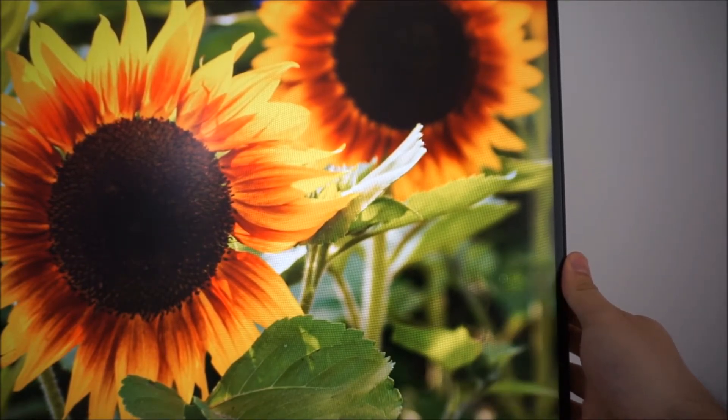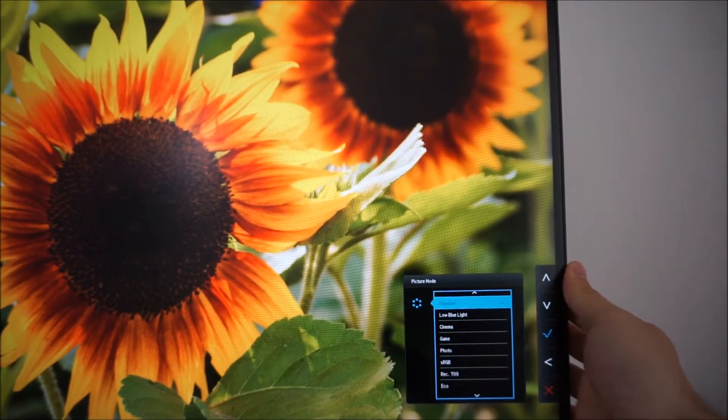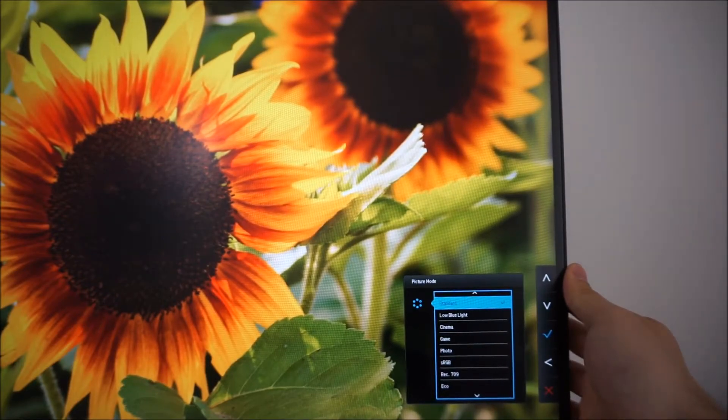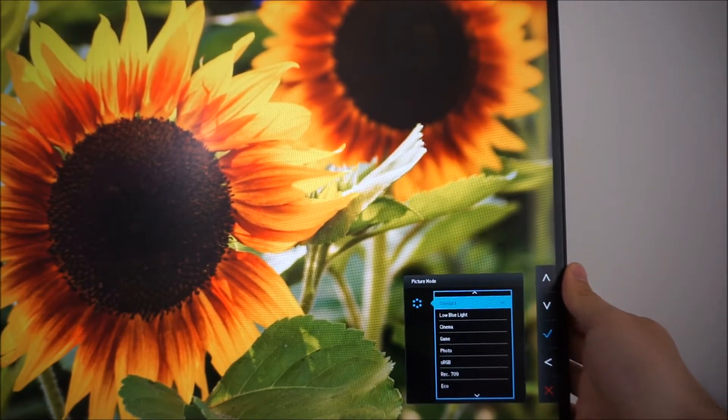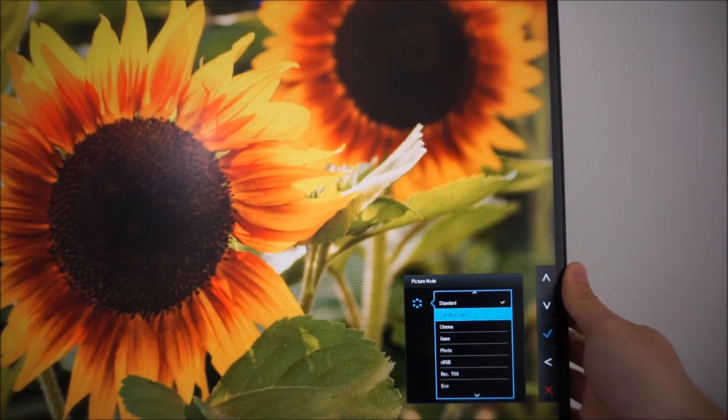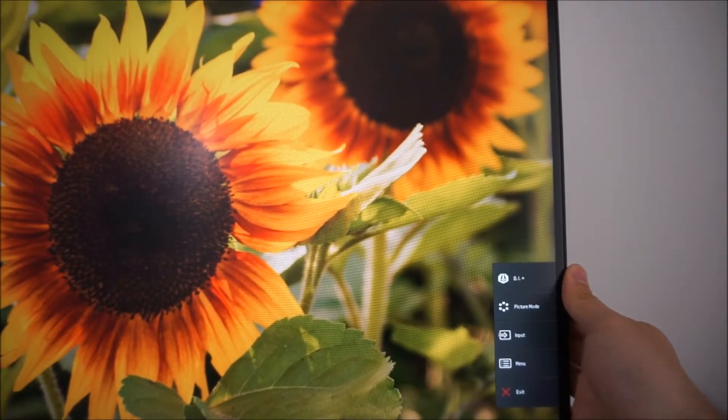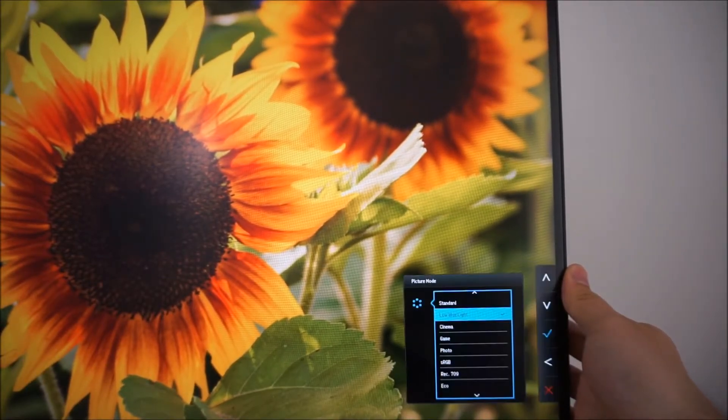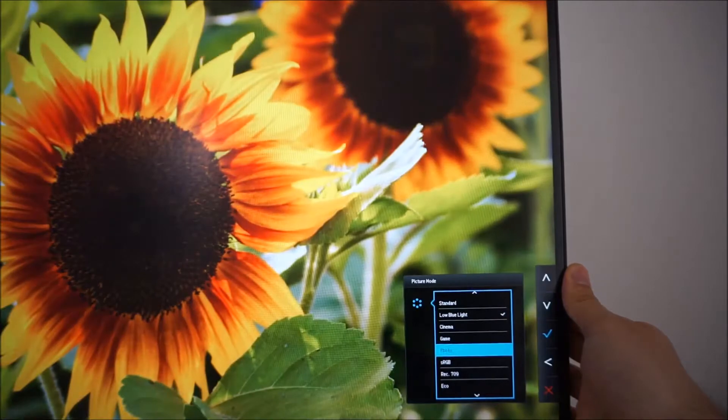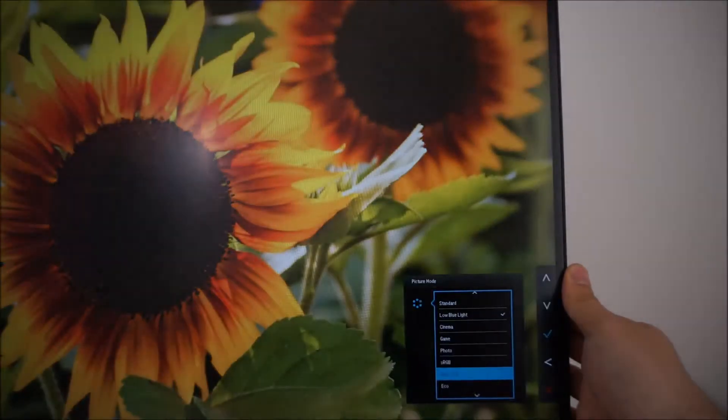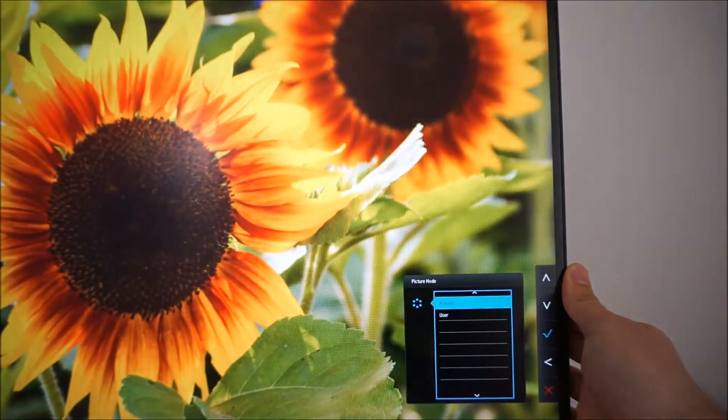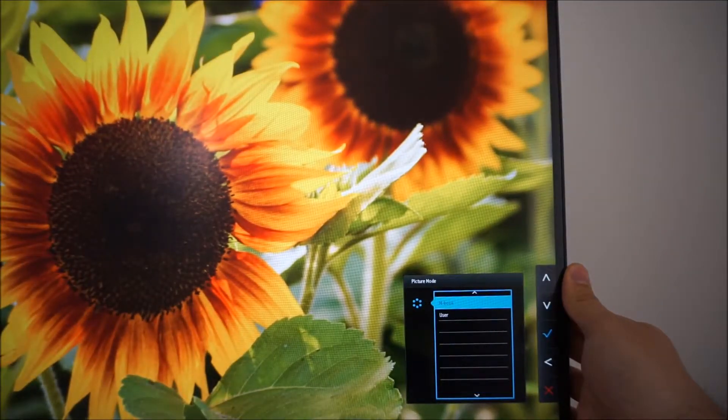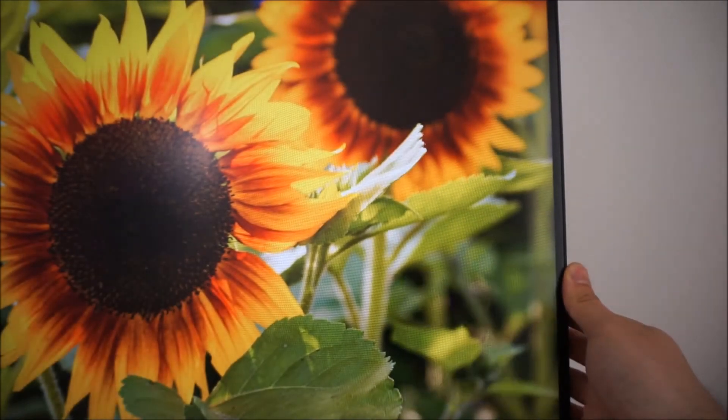Picture mode. That's the different presets of the monitor. You can choose various different presets there. There's standard, low blue light, cinema, game, photo, sRGB, x709, eco, mbook and user.